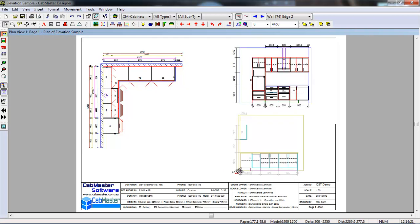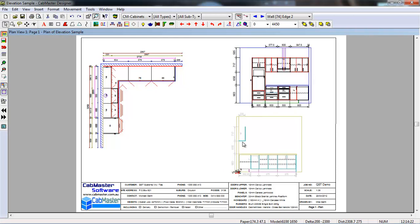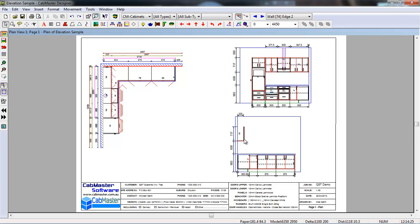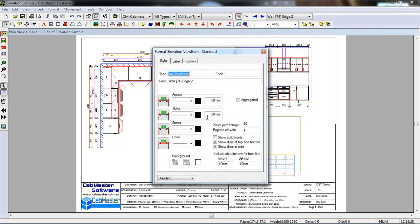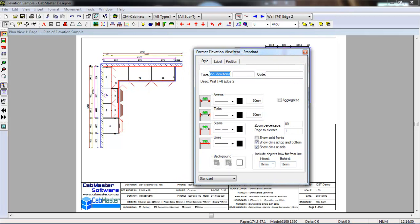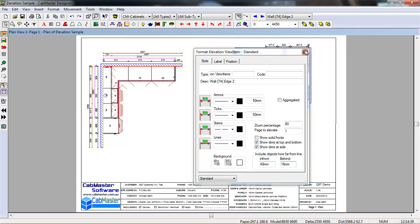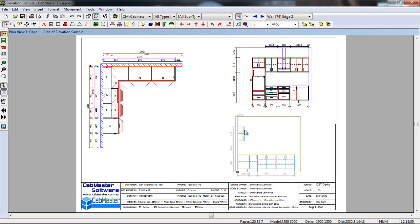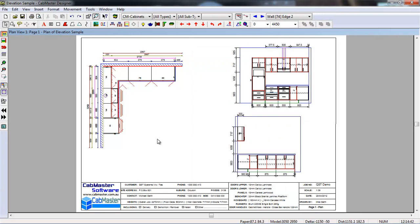Now this bottom one here, you can see, we can only see up to the filler on this elevation on the overheads. Open this up again, you can see what it says is we only want to see 16mm in front of that red line up here. Now the filler is 30mm thick, so if we were to make this 40mm, we can now see into the cabinets next to the overhead cabinets.